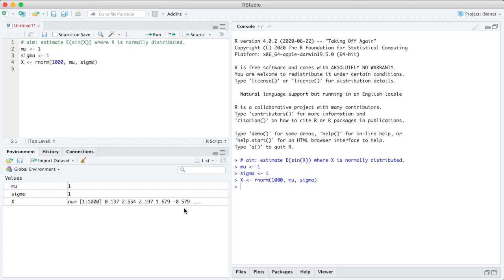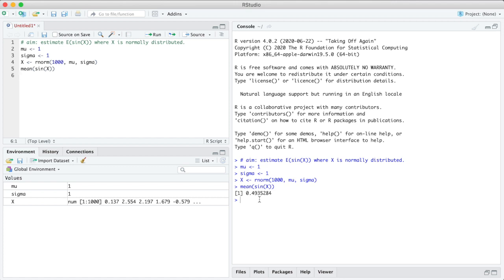And the Monte Carlo estimate is straightforward, it's the average of f of these values. So what we do is just mean of sine of x, and that is our Monte Carlo estimate. So the estimate we get here is 0.493.